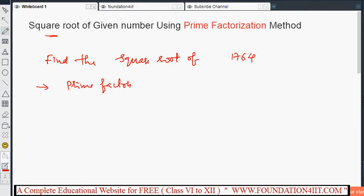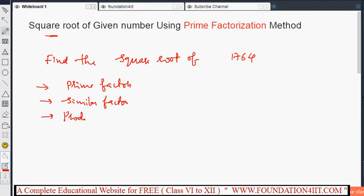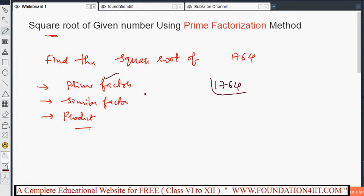First, you resolve the number into prime factors using division. Then make pairs of similar factors. You should take pairs of two, and then multiply one number from each pair to get the product. Let me explain this with an example using 1764, which is a perfect square number. First, write it as a product of prime factors.